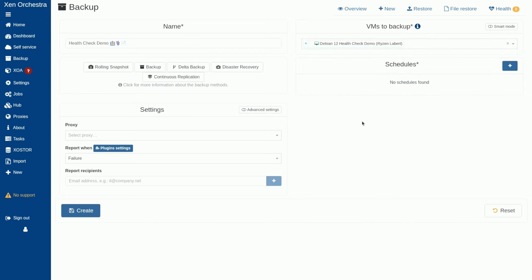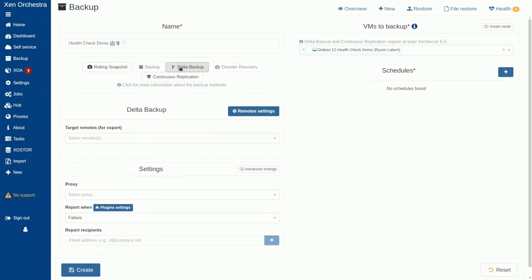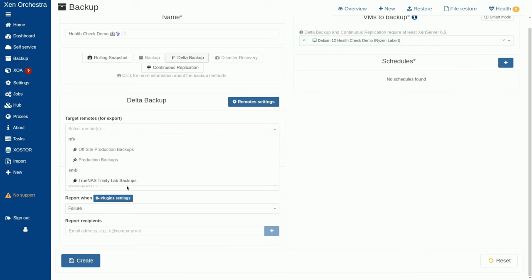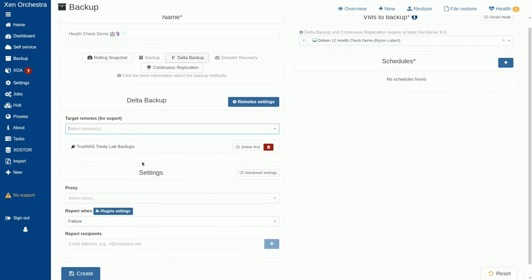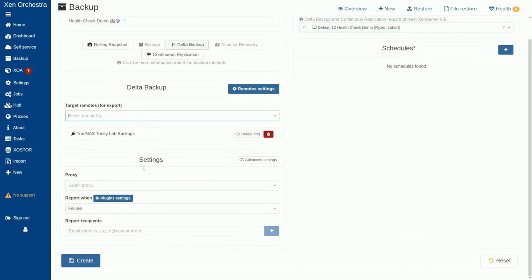You can, if you have many VMs, do this to multiple VMs at a time. That's actually completely an option. If you want to do it for simplicity, we're only doing one. I'm going to choose Delta backup as the type. I would like it to go to my lab backups because this is a demo.